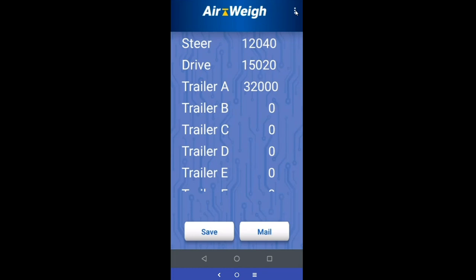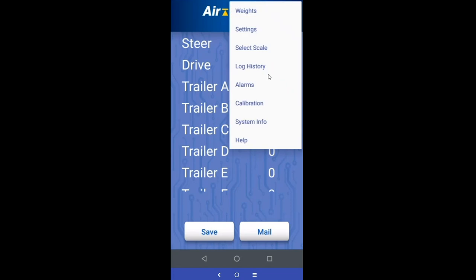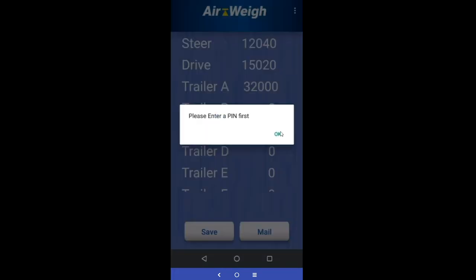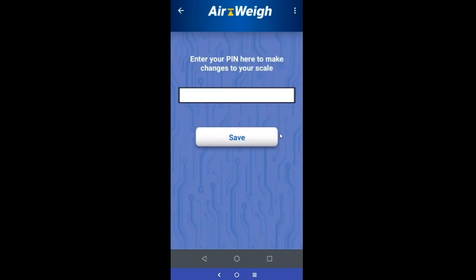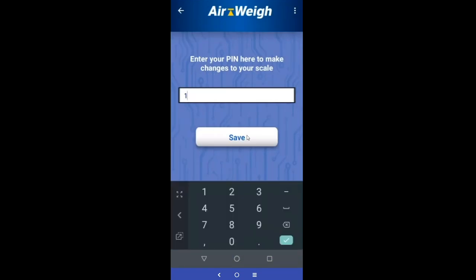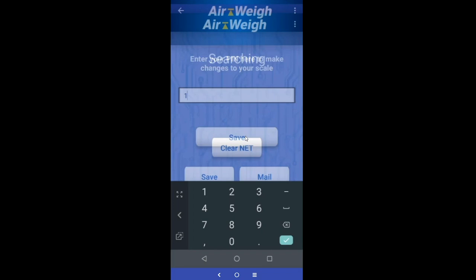The next thing we're going to look at is the alarms. Come up to the three dots in the upper right — this brings you to your menu navigation. Come down to alarm settings and enter your PIN number. These important settings are all PIN protected, and that PIN protection is going to continue throughout the app.